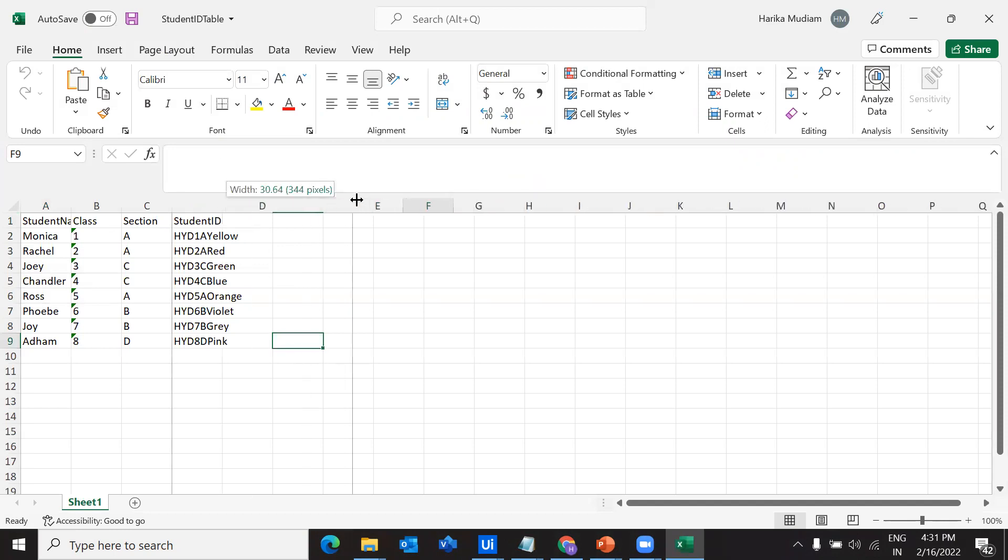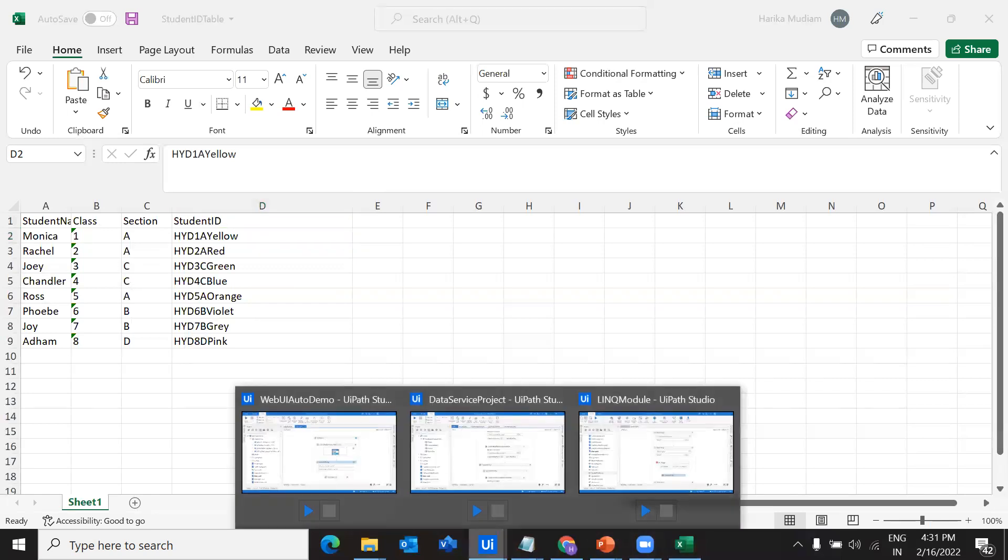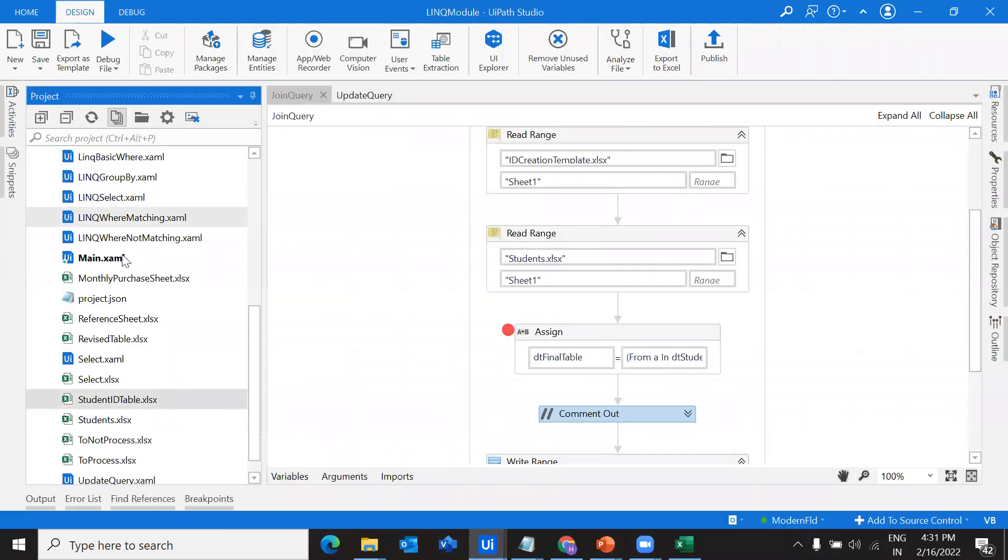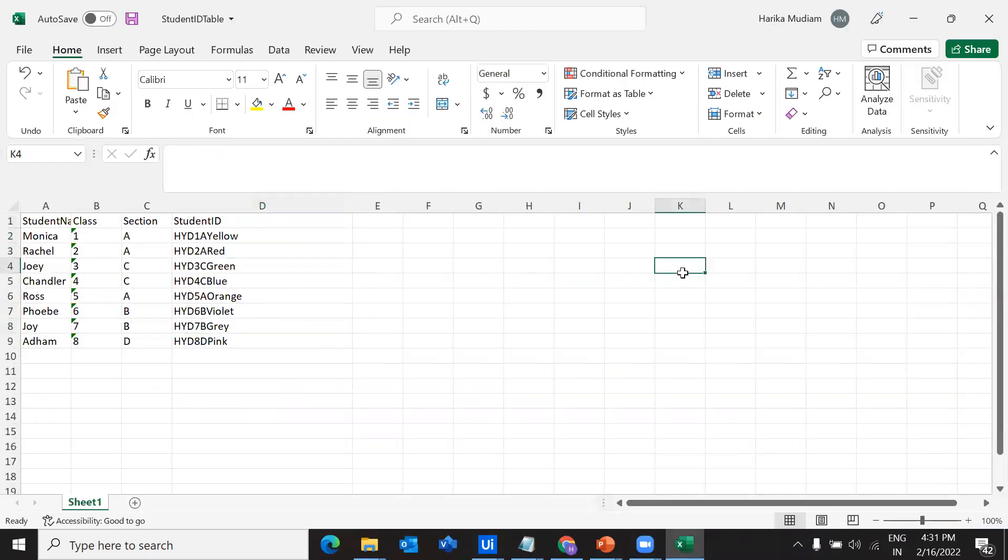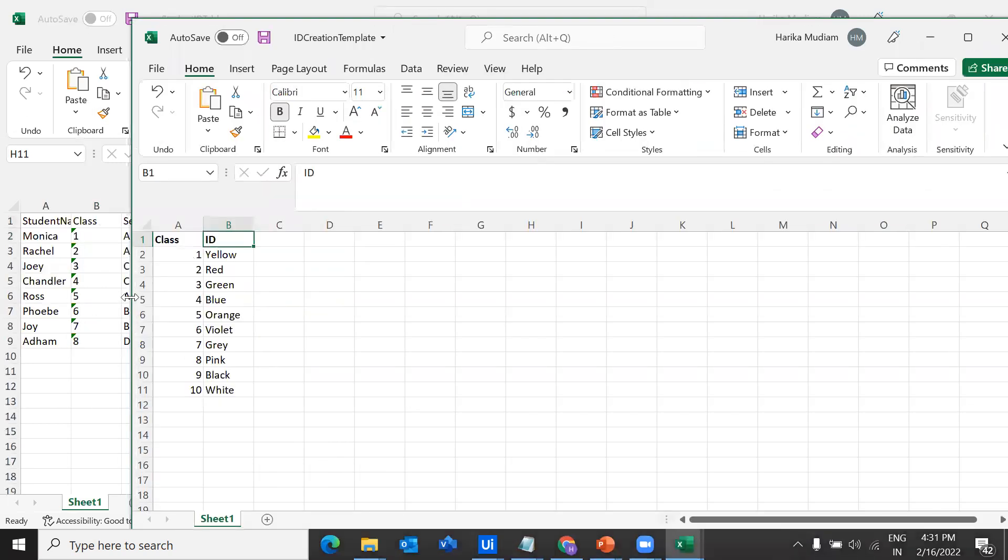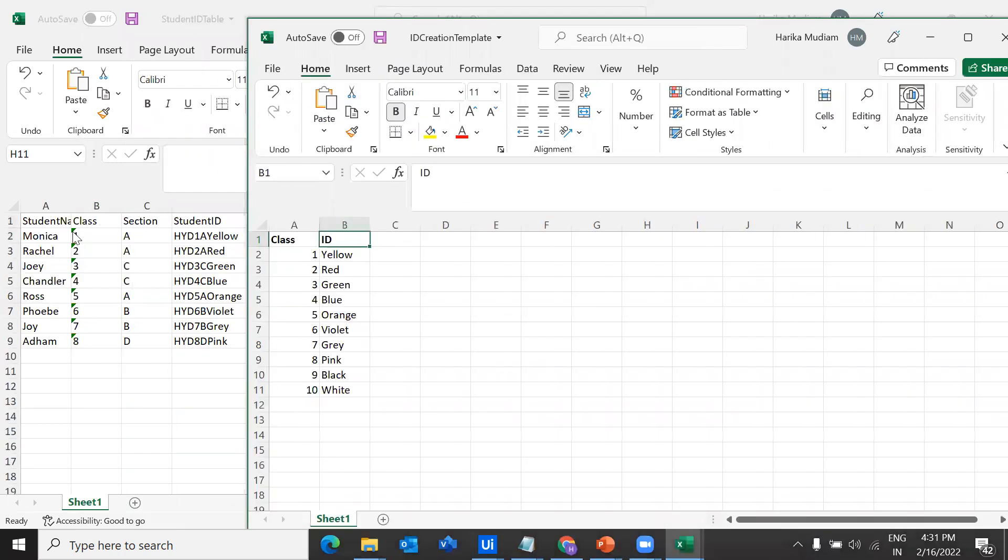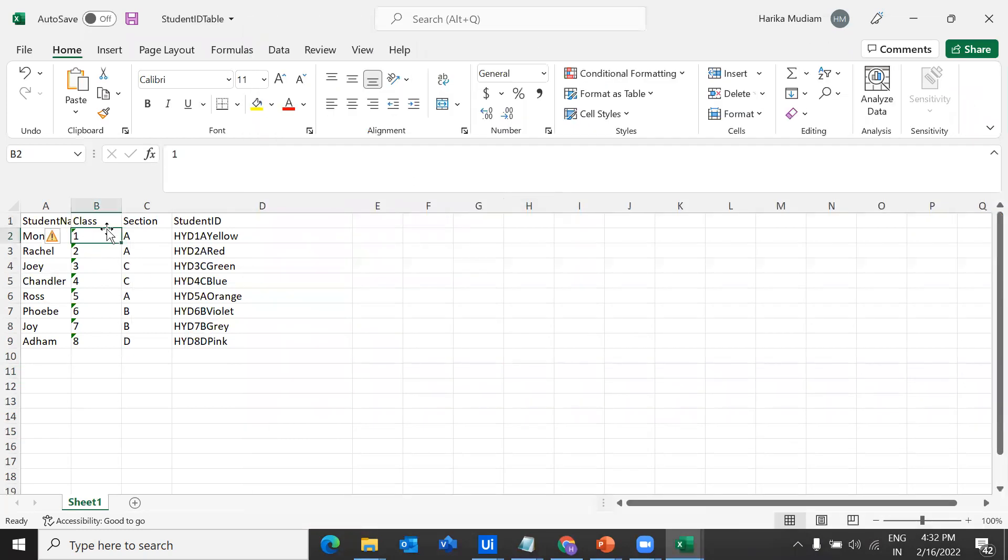If you just see here, we've got the IDs. Let me open the reference table as well. It's my reference table. What I've written, HYD is common for everything. I have written a combination of class and section 1A, 2A, 3C, 4C, 5A, 6B, 7B and 8A. This is all perfect. And what is the ID that I'm taking from this table? If it's class 1, I should get yellow. It's 2, red, green, blue, orange, violet and gray and pink. Let's change a little bit in our workflow and see what actually happens.